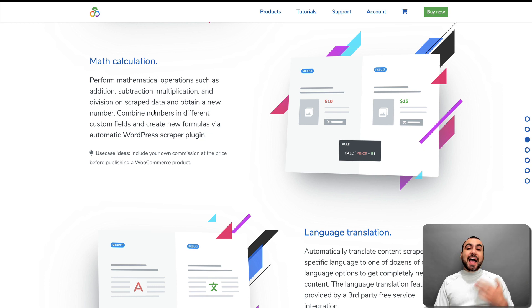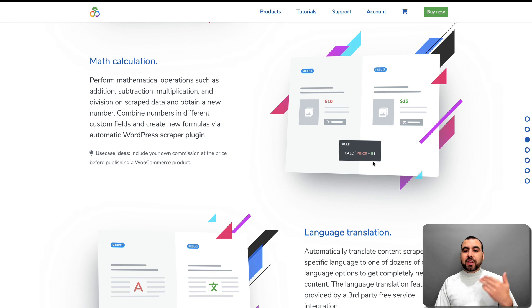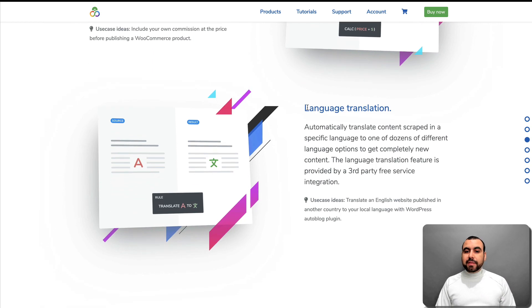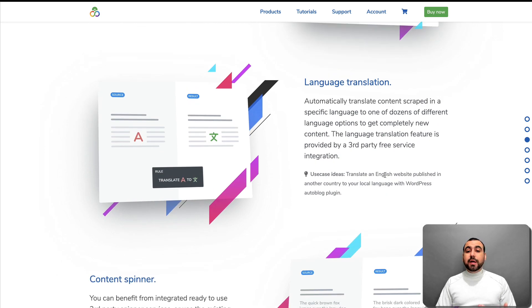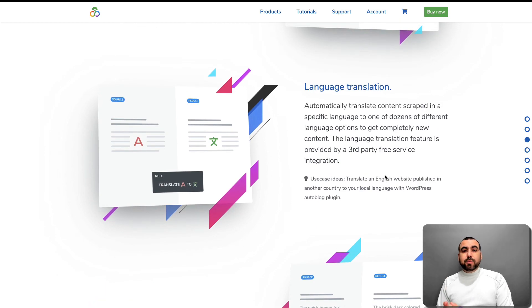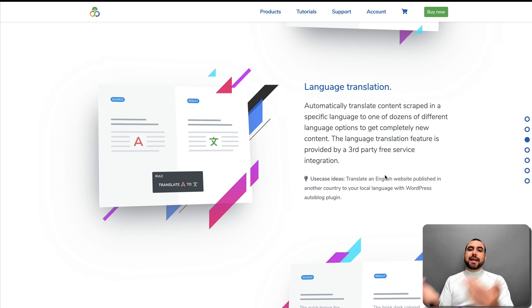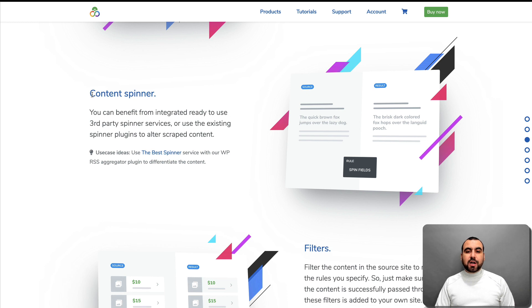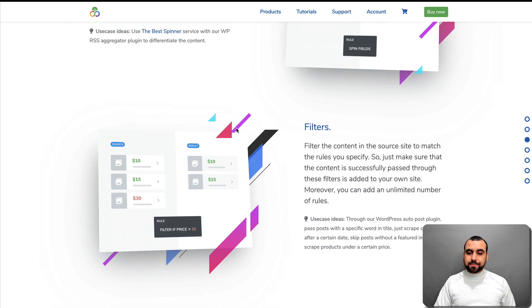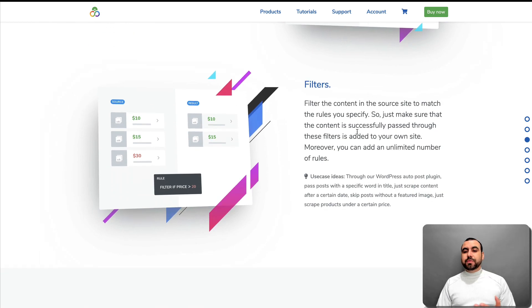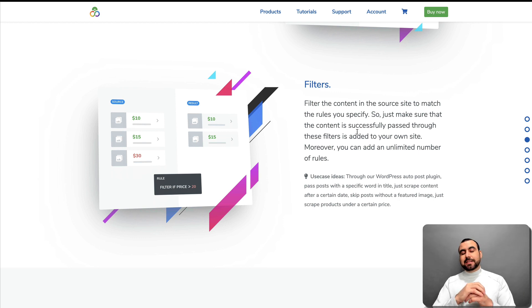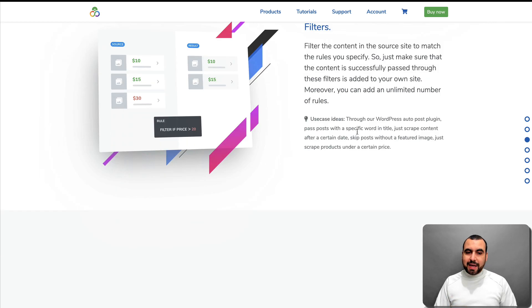There's also math calculation — I haven't tested it, but I think it's pretty cool. You can do rules like calculation price plus five, you can add or remove. Language translation — I've used this. It's really cool because I have some sites in Spanish, so I grab content in English, Russian, or whatever and translate it to Spanish. There's a content spinner — if you don't want to post content as it is, you can spin it. Filters is one of my favorite tools because it lets you create filters for a whole bunch of things — it's kind of like if-then-that logic, and I'll show you once we get there.